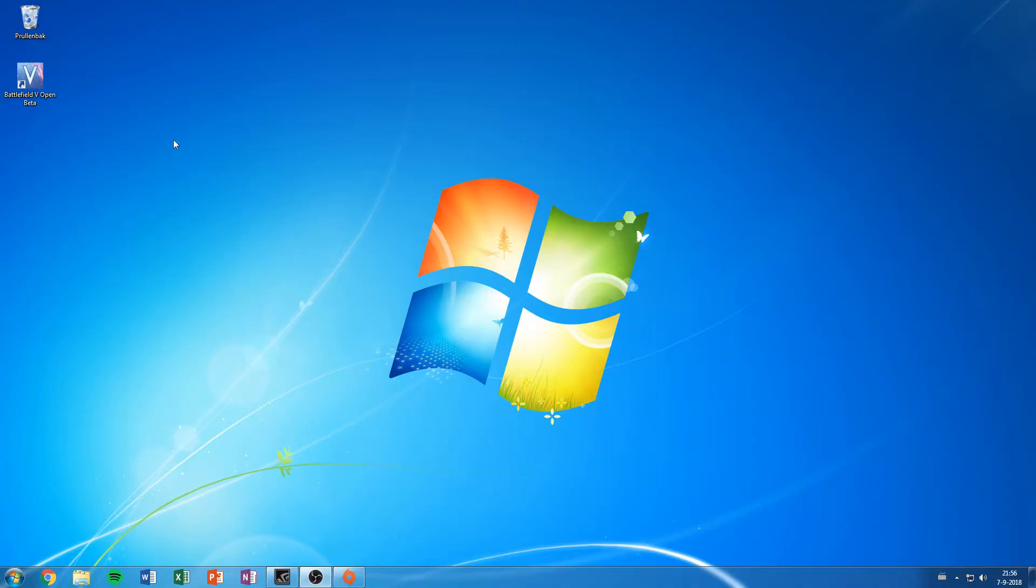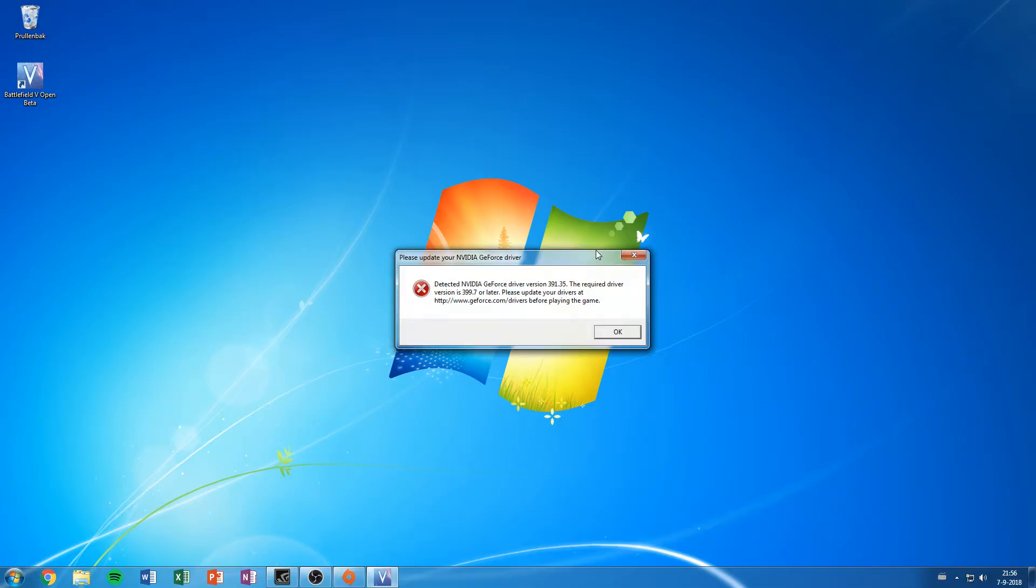In any case, this is what happens when you run when you do nothing and you should get a nice error message which prevents you from launching the game. There we go. Detected driver 391, required is 399.7.